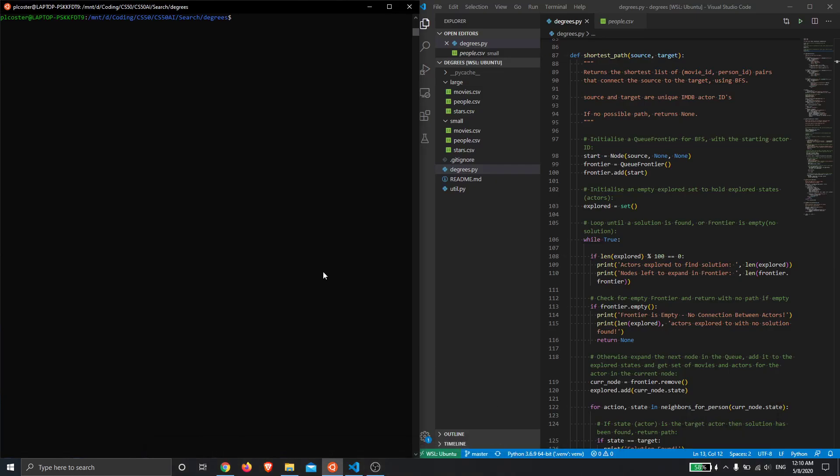Hello, my name is Paul and this is my submission for CS50AI, the degrees assignment, in which I've implemented the shortest path function of the degrees.py script such that it uses a breadth-first search with a queue frontier to explore the state space. The overall effect is that we are playing the degrees of separation game between two chosen actors, actors being the states and actions being the movies that they've starred in, and that's what links them together.